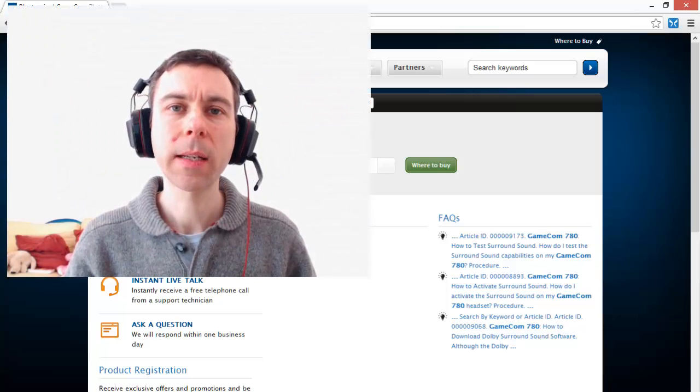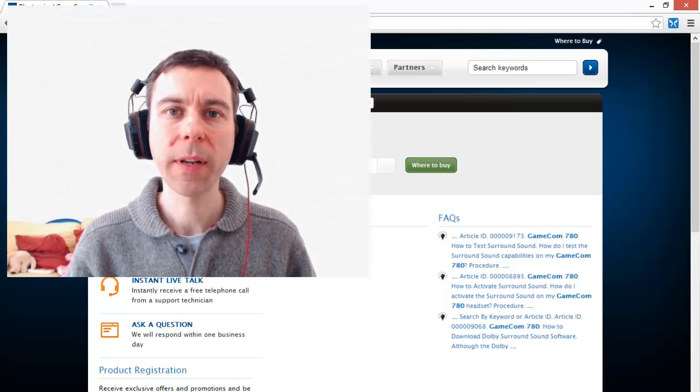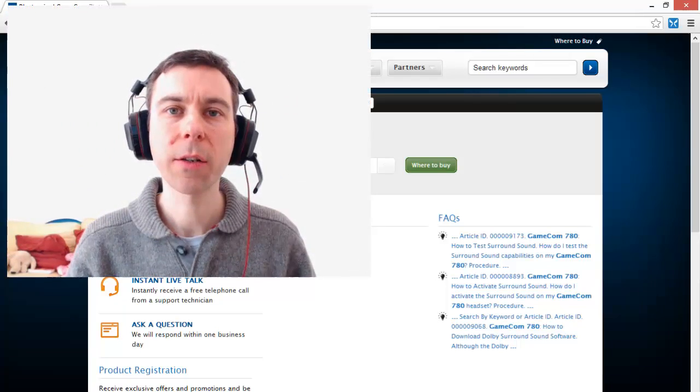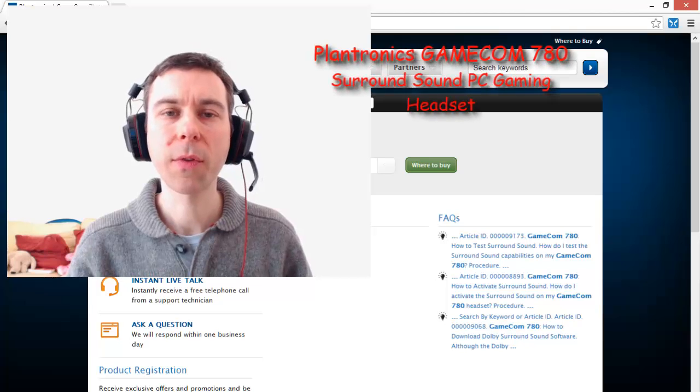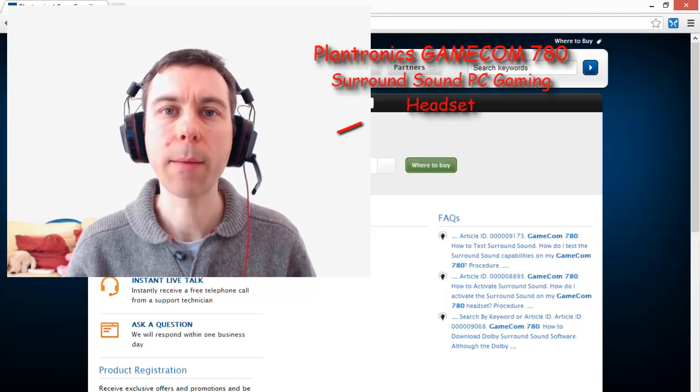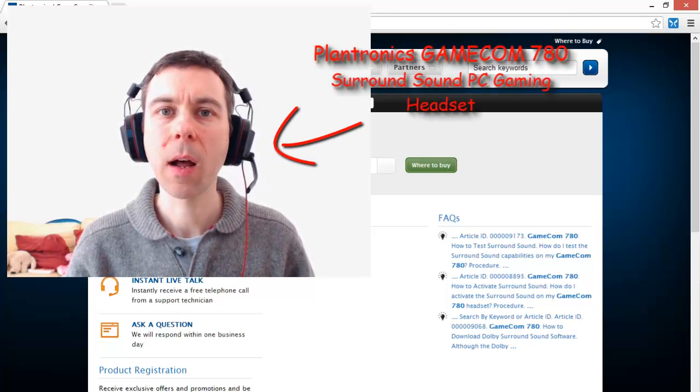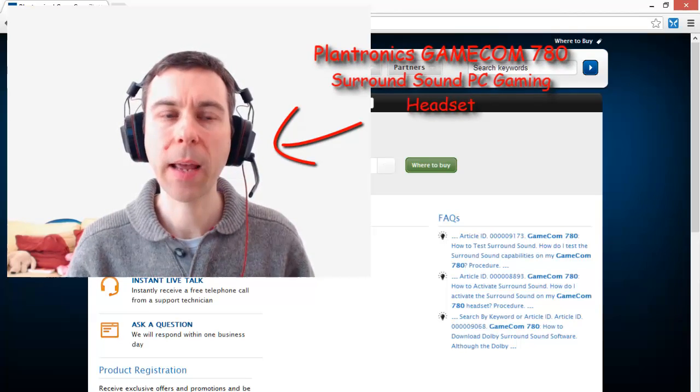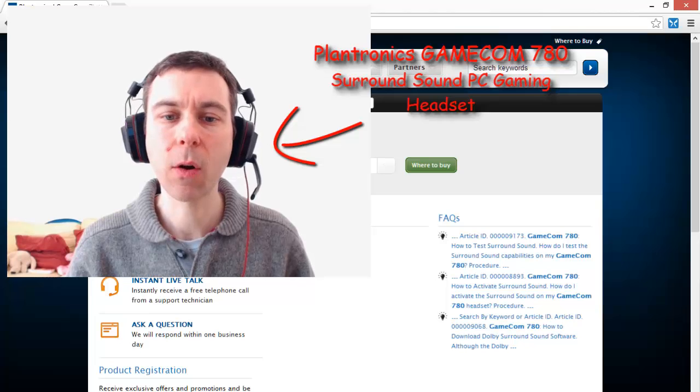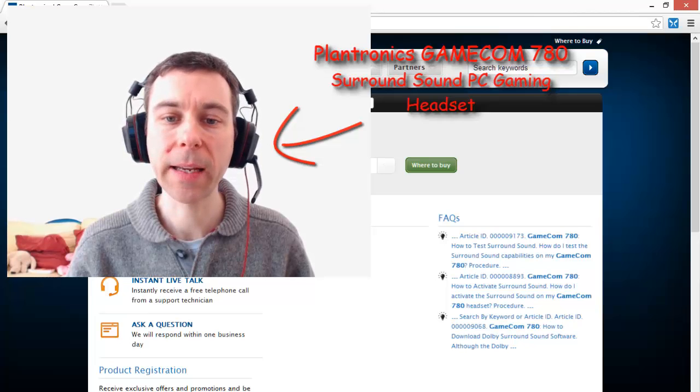Hello. This is a little how-to video showing how to install the drivers for the Plantronics Gamecom 780 Surround Sound Gaming Headset onto Windows 8.